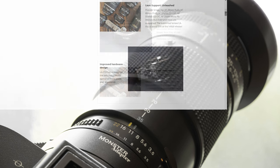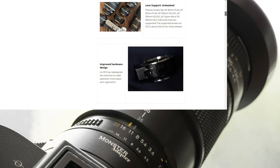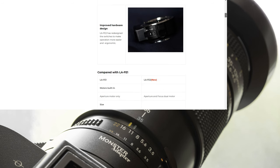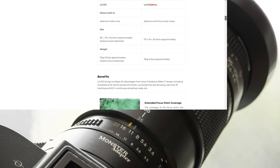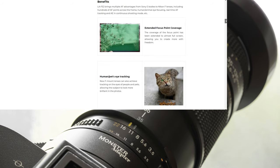Extended focus point coverage: focus point coverage has been extended to almost the entire image area, giving you more freedom in framing.